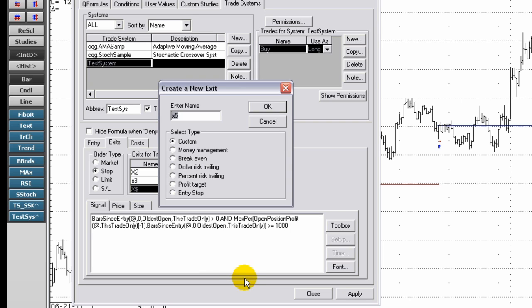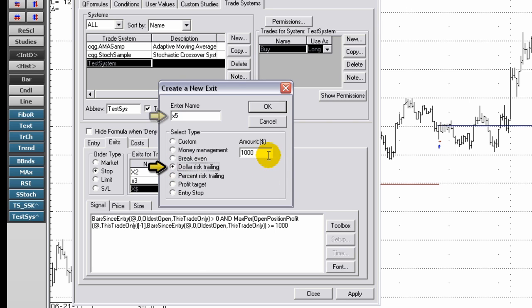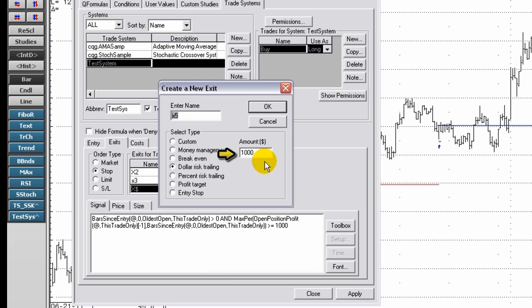Select dollar risk trailing. Enter a name for the dollar risk trailing signal. Enter an amount. The amount represents the give back amount.